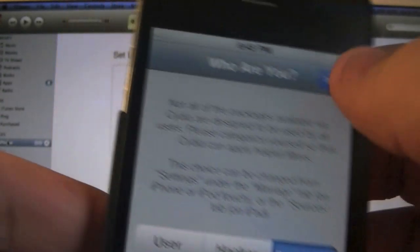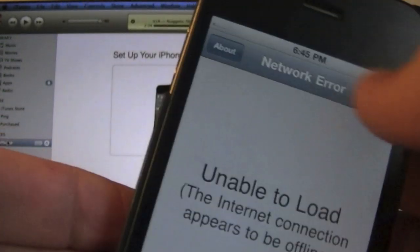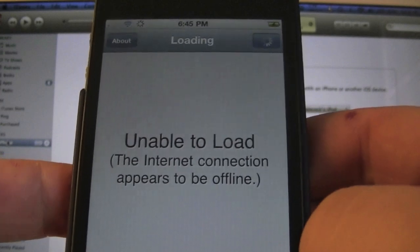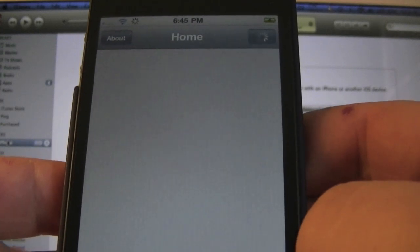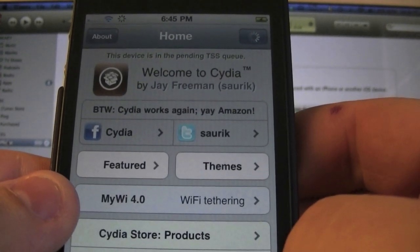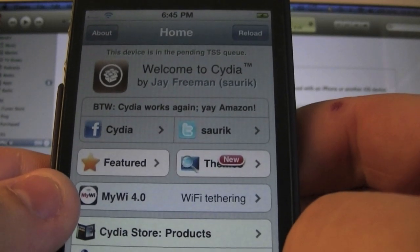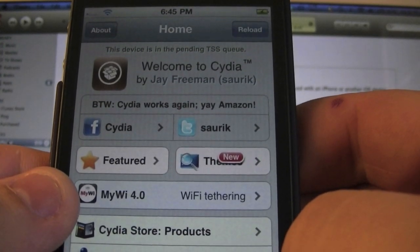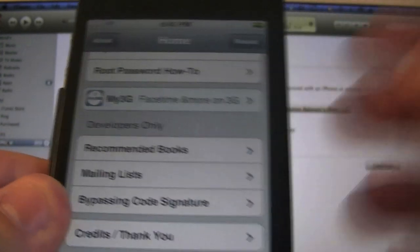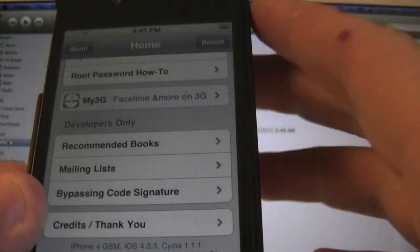Now. If you are relying on an unlock. Go ahead. And download the latest version of. Snow breeze. And. I mean. Not snow breeze. Ultra snow. And you will have. A good old time on your. iOS 4.3.3 device. Unlocked.